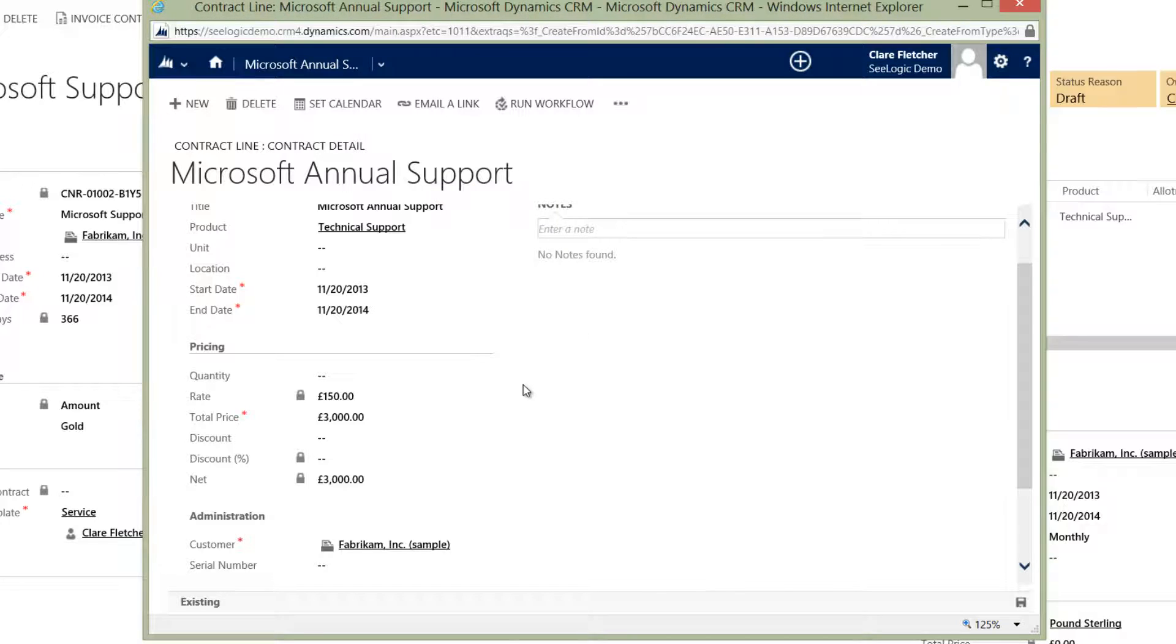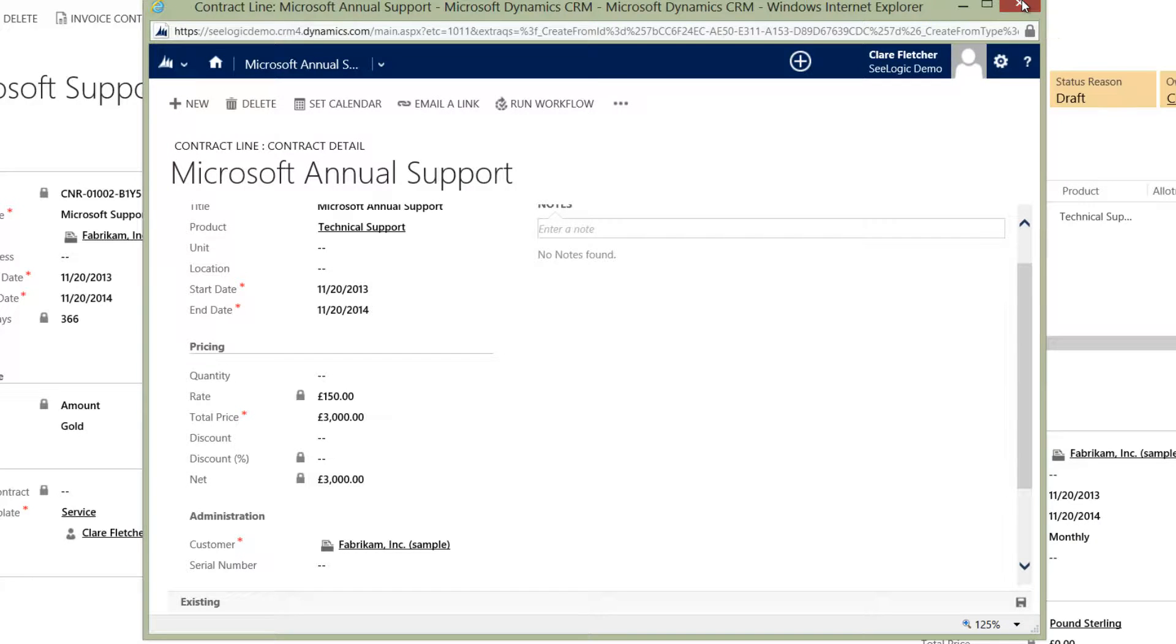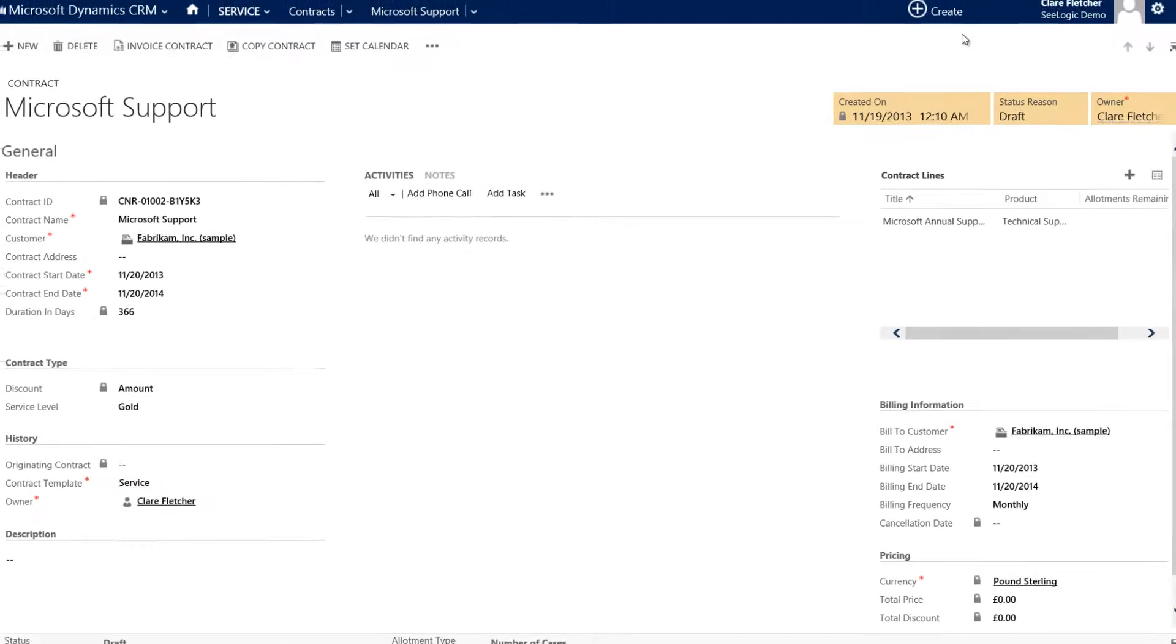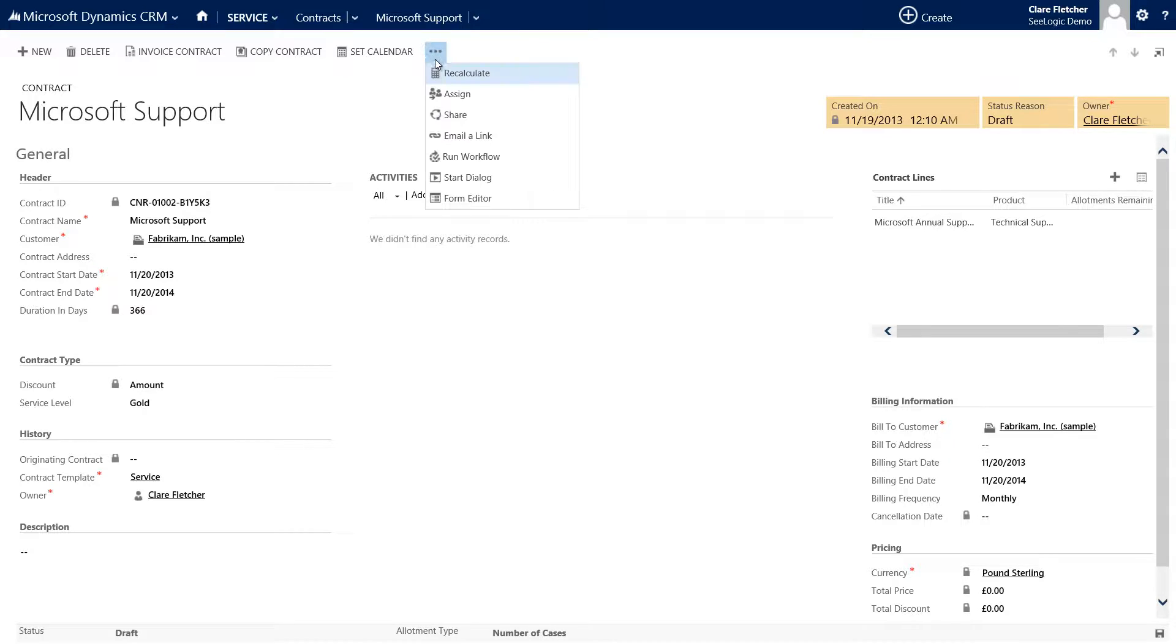We can then add more lines as required with Save and New or we can close by clicking Save and go back to the main page. On the main page, we can click Recalculate and see the pricing information get updated.